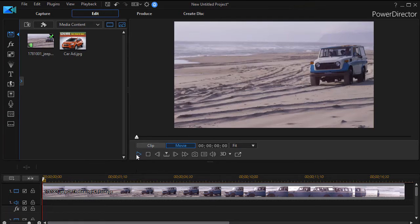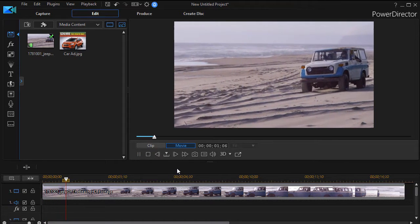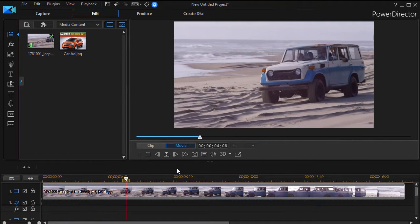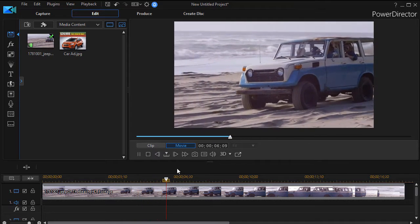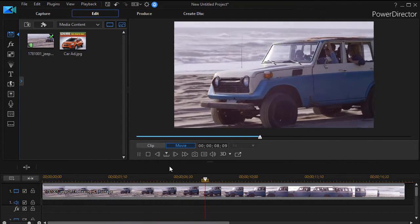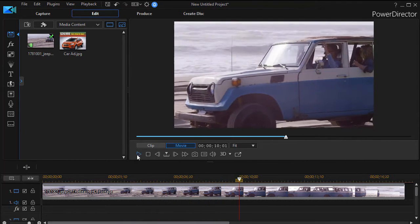We have a video here of a Jeep riding on a beach and let's say we want to attach an ad for a newer vehicle to this picture.